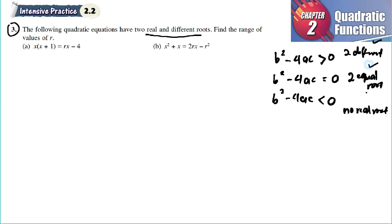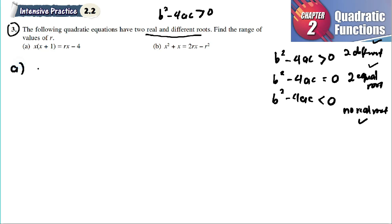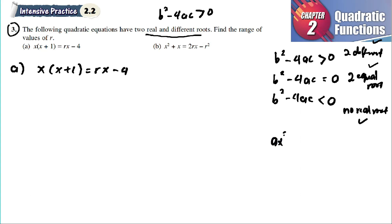So when the question mentions two real and different roots, we use b squared minus 4ac larger than zero. For part (a), we have x(x + 1) = r(x - 4). To apply the discriminant, we must put it in general form: ax squared plus bx plus c equals zero.